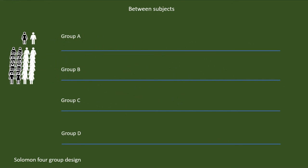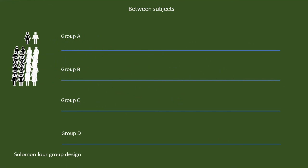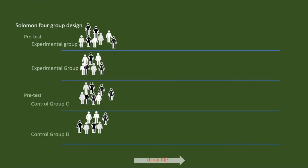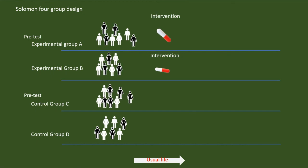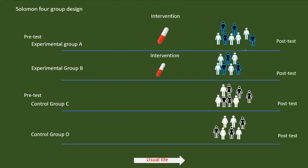In this, we can have four groups, two experimental groups and two control groups. Among these, a pretest will be done in one experimental group and one control group. Treatment will be provided to the experimental group only. The effects of the usual life will be equally for all the four groups. Post-test will be done for all the four groups. Now, by comparing the post-test of the group that did the pretest and that did not do the pretest, we can make sure that there is no carry-over effect of the pretest.